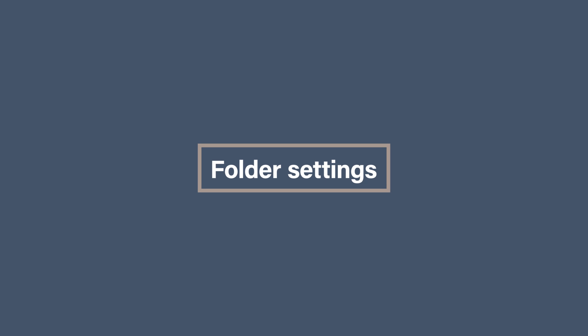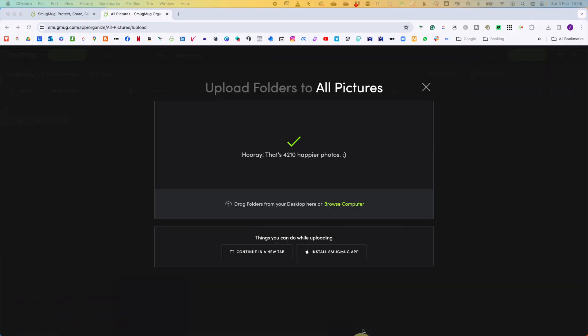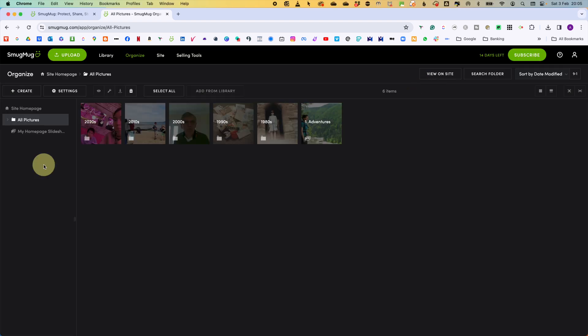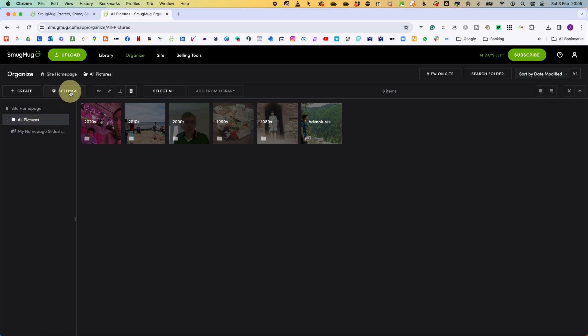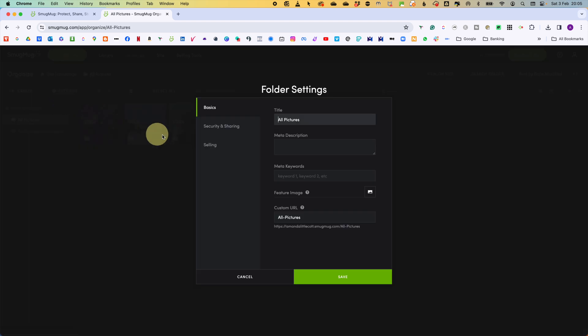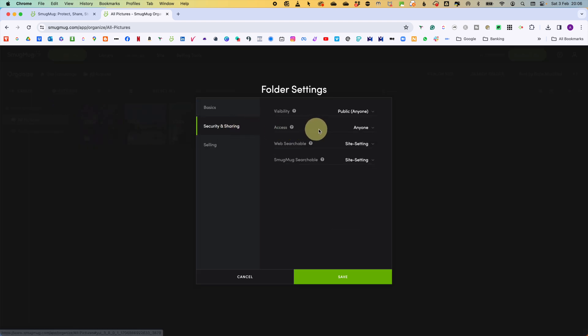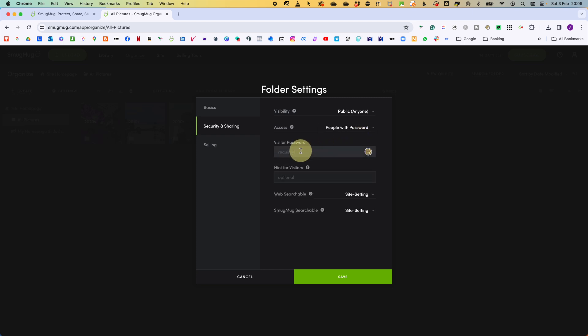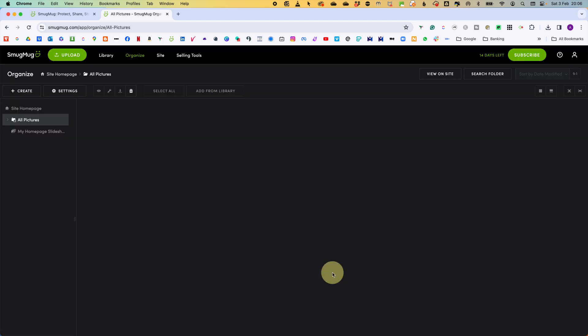Folder settings. Our photos are now loaded into our folders and galleries. But if you remember in our account settings, we made it available for everyone to see. So we are going to fix that now. Still in the organize area, select the all pictures folder and go to settings and select folder. Now visibility is going to stay as public, but under access, we are going to change it to people with a password. Then add your password in. It is case sensitive. And then you can also add a hint if you want. Then click save. This means that you could control who gets to see your photos on the site area using the URL that you've set for your site.